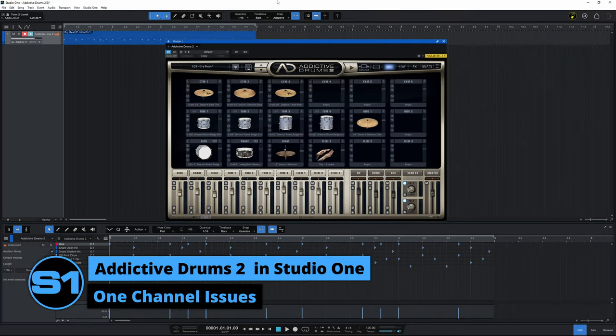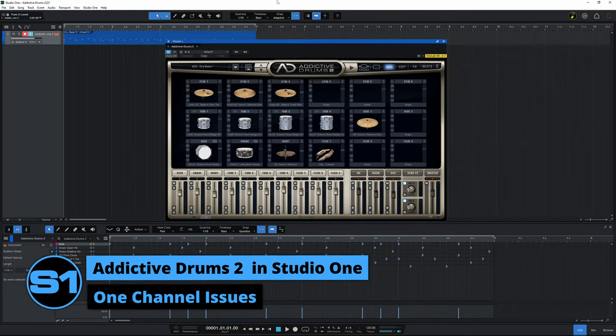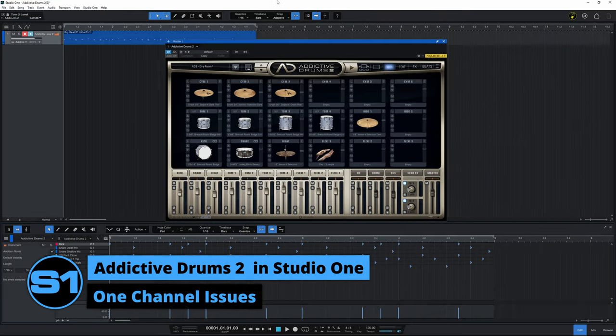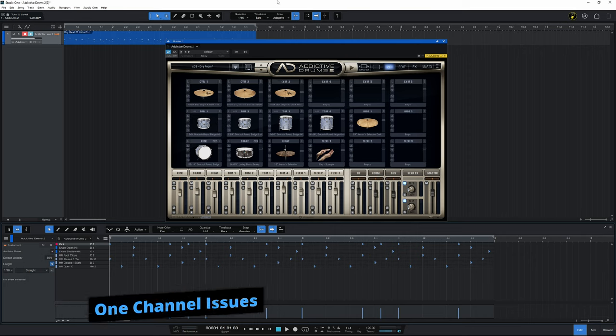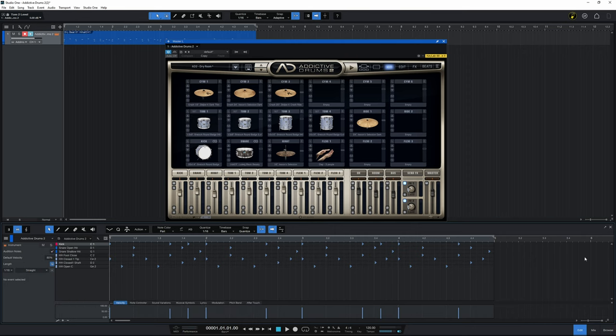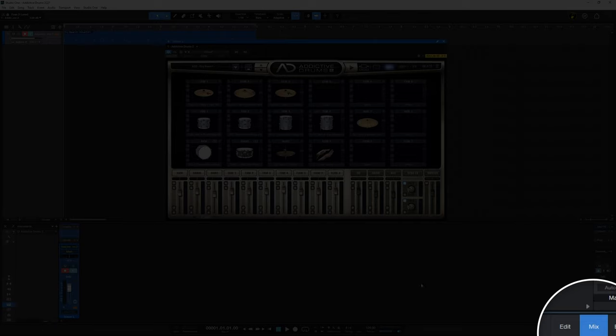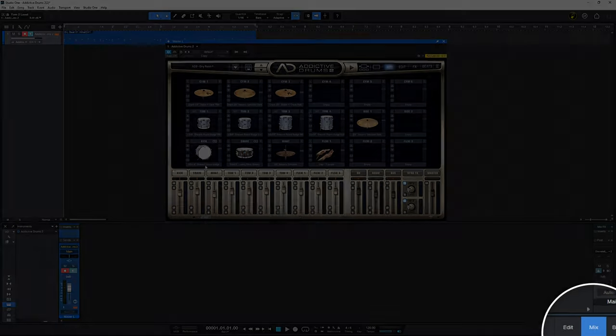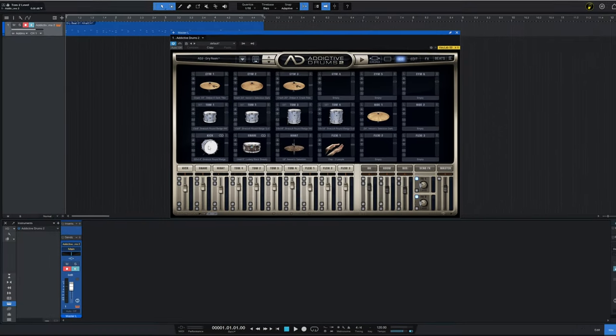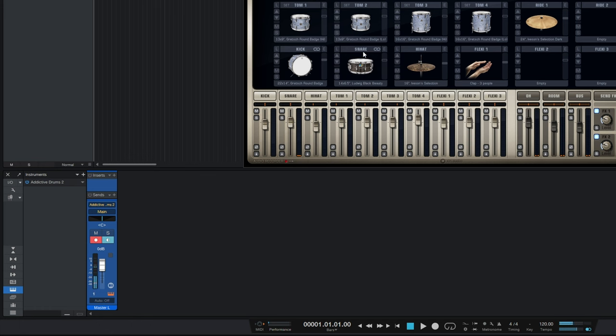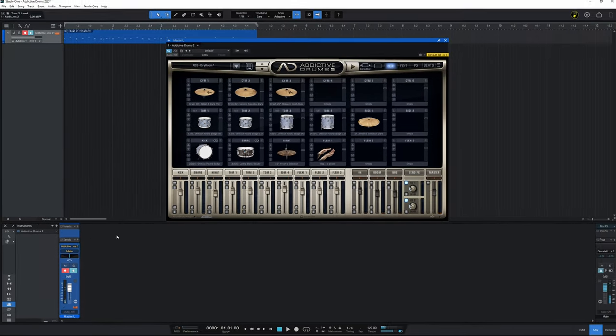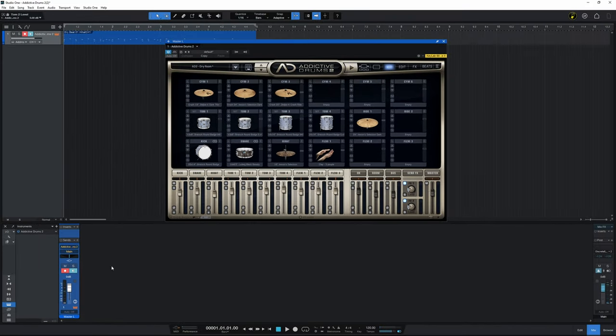As I say, this setup is great for the composition stage of your project. As we saw, if we go to the Mix view here by clicking on Mix at the bottom here, all of our drum sounds were coming through that stereo channel there. And that makes things nice and easy while you are composing. It takes the complexity out of things here.